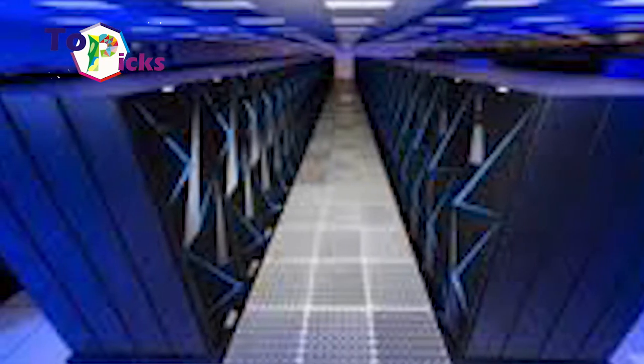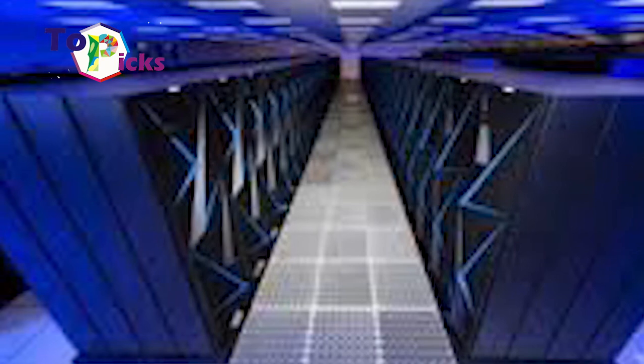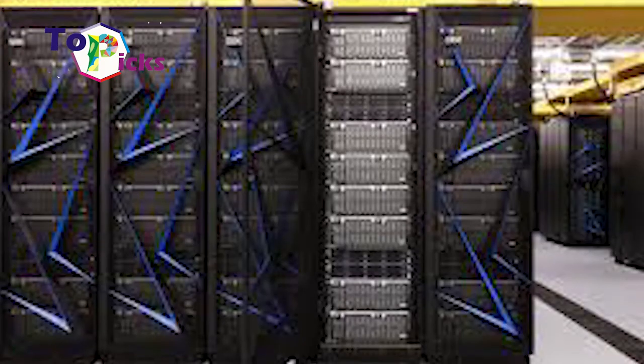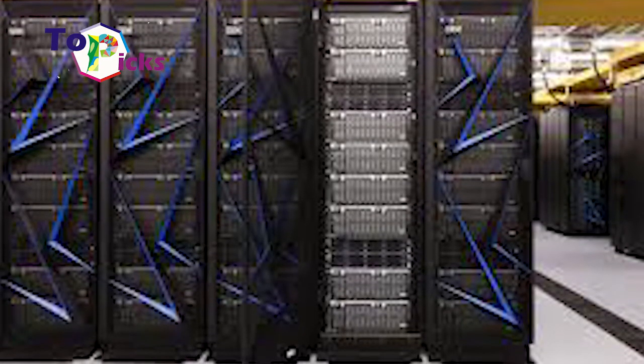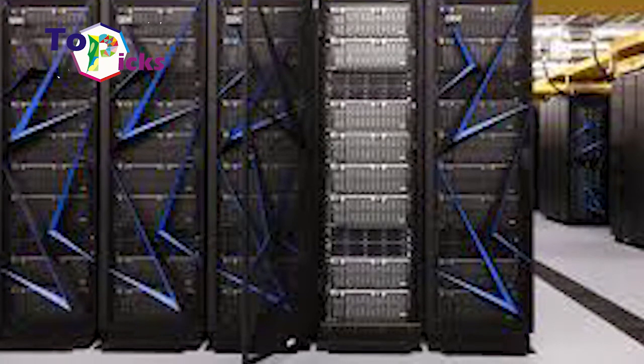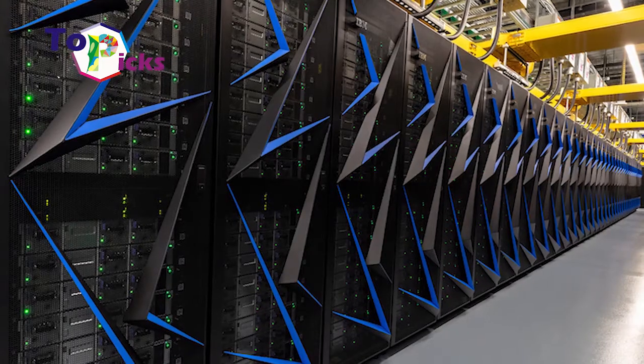It has a maximum computing speed of 125 petaflops and uses a combination of the IBM Power9 and NVIDIA V100.